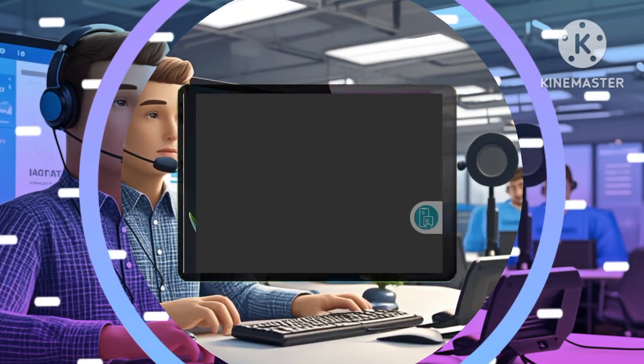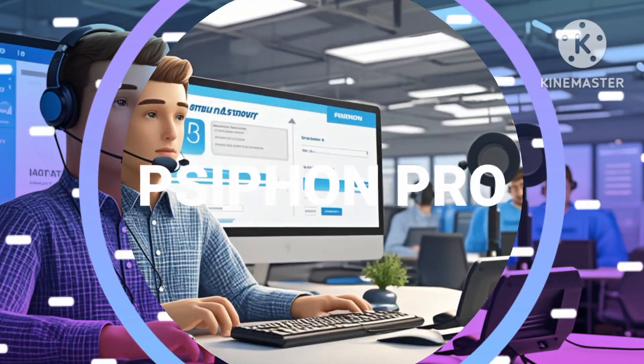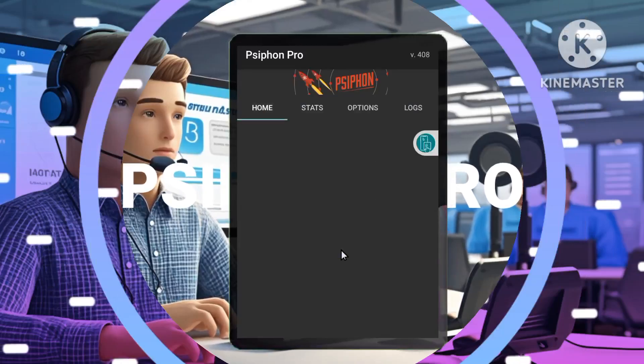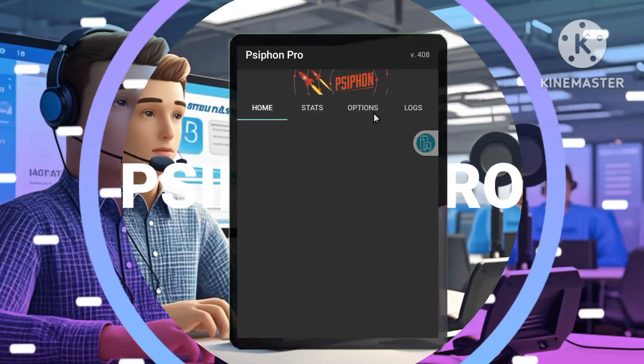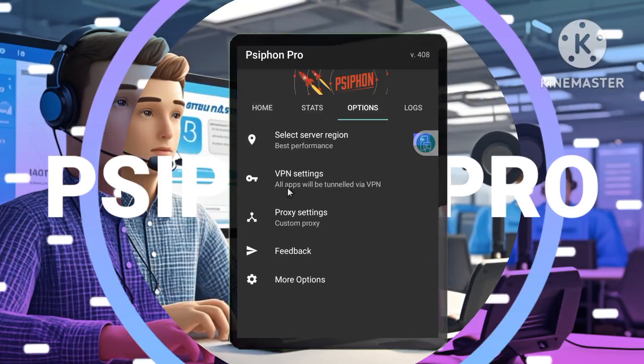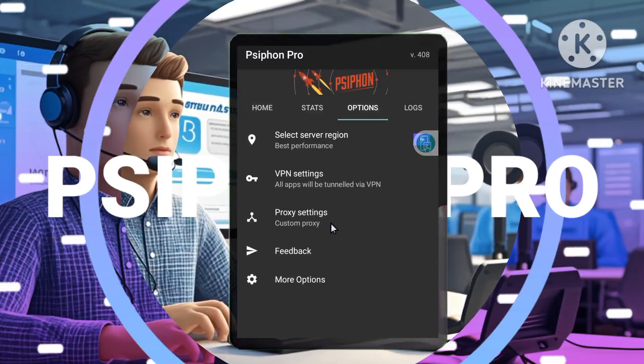Step 2: Access Settings. Once the SyphonVPN app is open, tap on the Options menu — often three horizontal lines or a gear icon — to access the app settings.